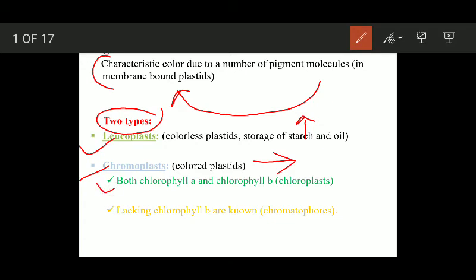Chromoplasts are of different types. If a chromoplast contains both chlorophyll a and chlorophyll b molecules, they are specifically named as chloroplasts. If a chromoplast contains only chlorophyll a and lacks chlorophyll b, they are named simply as chromoplasts.